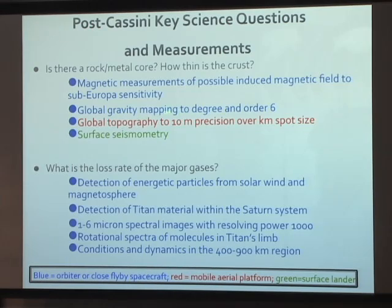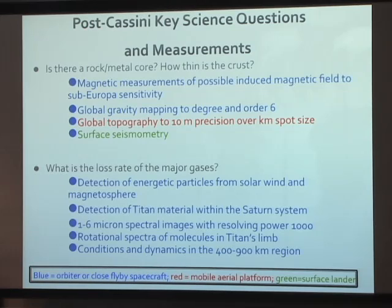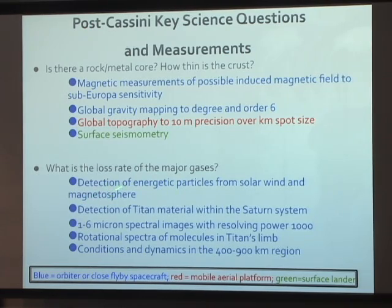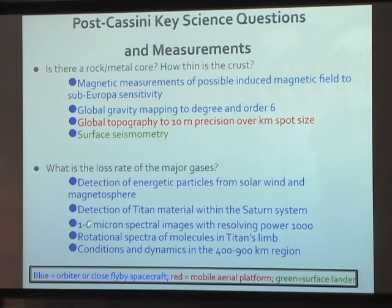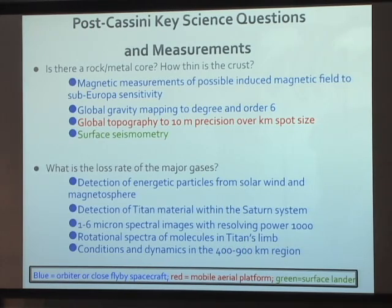Global gravity mapping to a much higher degree order, global topography, and surface seismometry are also needed. There's a debate about whether methane is lost not only through chemistry but through direct escape, based on Cassini measurements. Better quantification of energetic particles and their energy spectrum, to detect Titan material that's escaped within the Saturn system, would help. Getting rotational spectra of molecules and measuring conditions in the 400 to 900 kilometer region is important because it's there that escape really begins and aerosol formation occurs — a lot of physics we're missing by not being in that region.